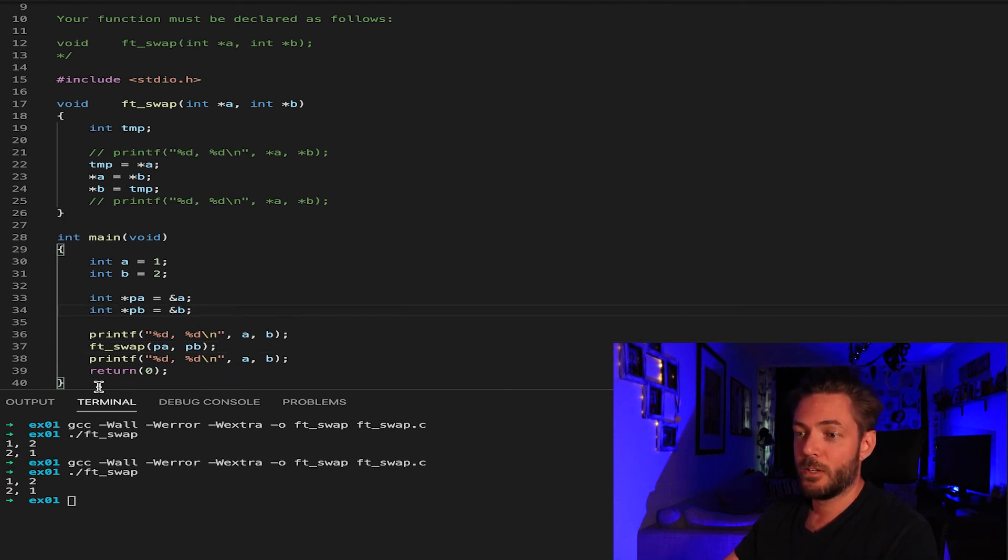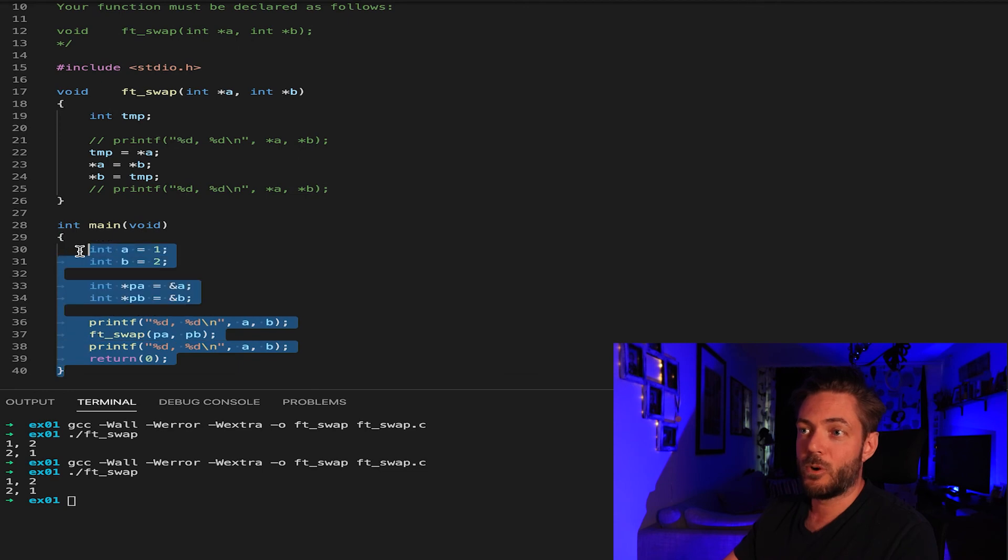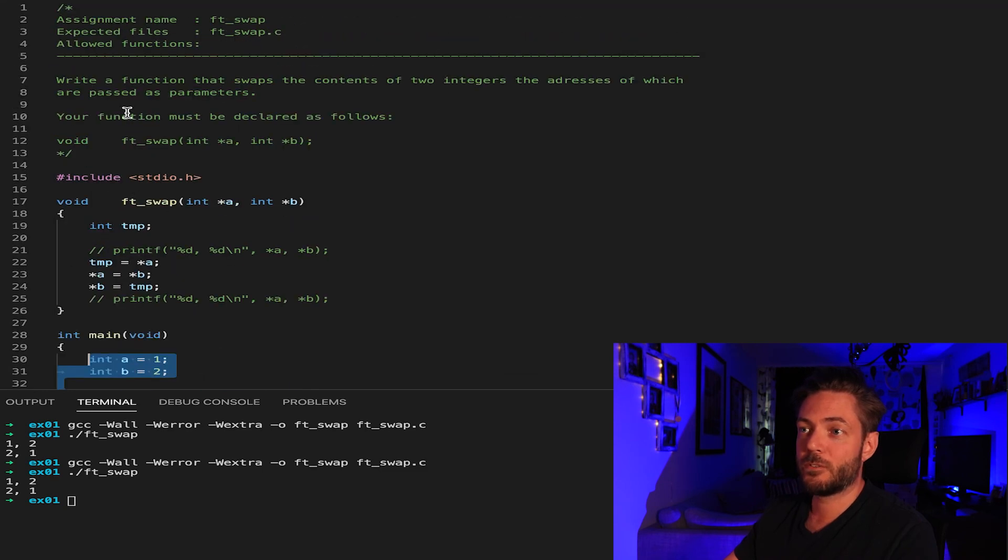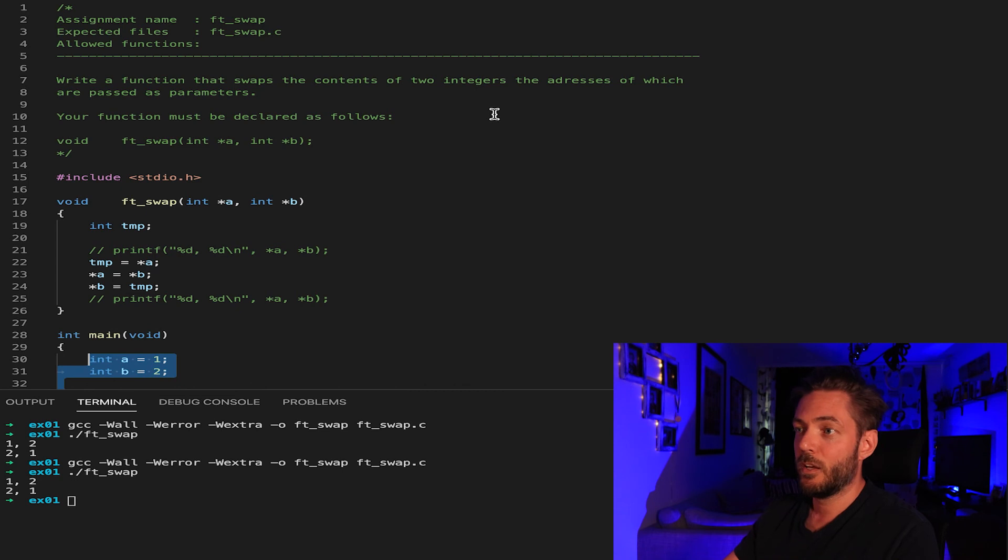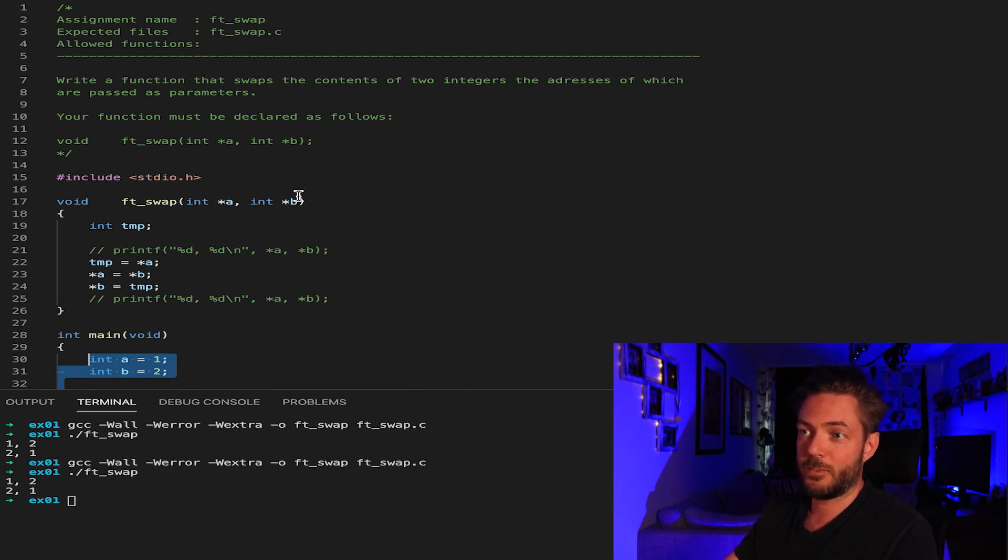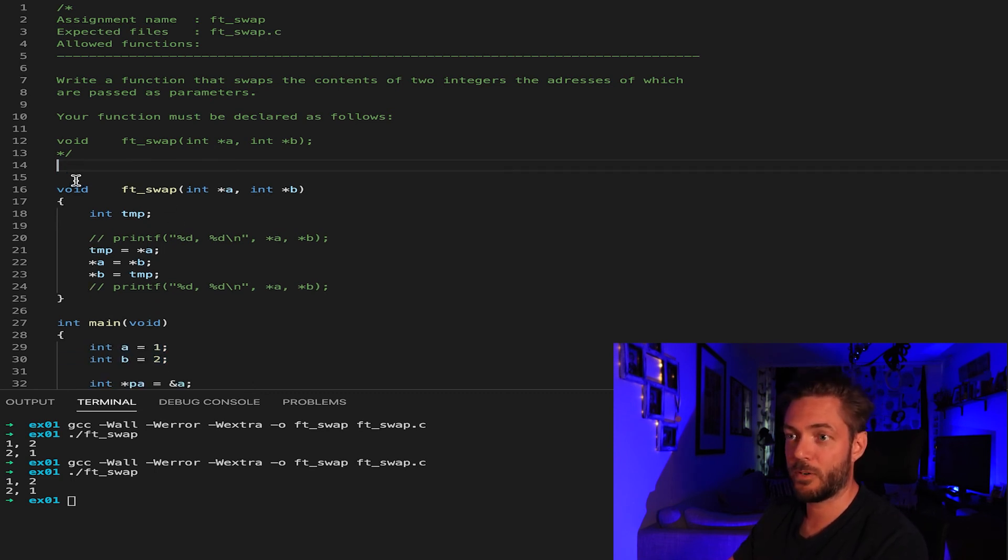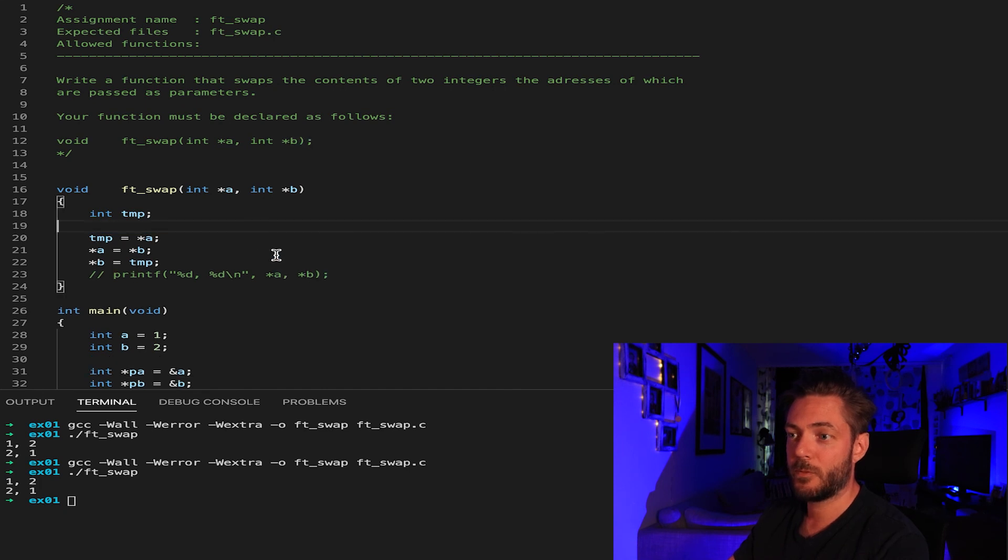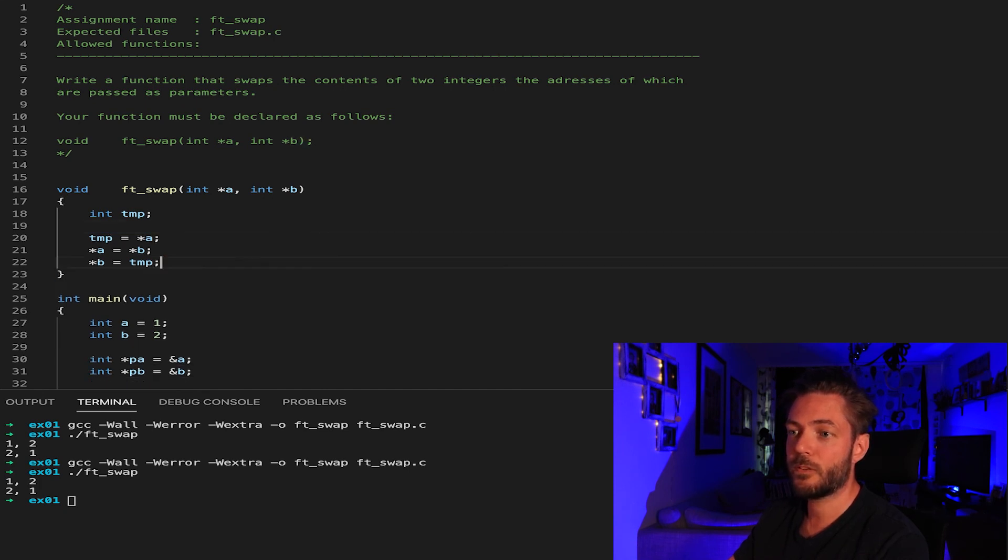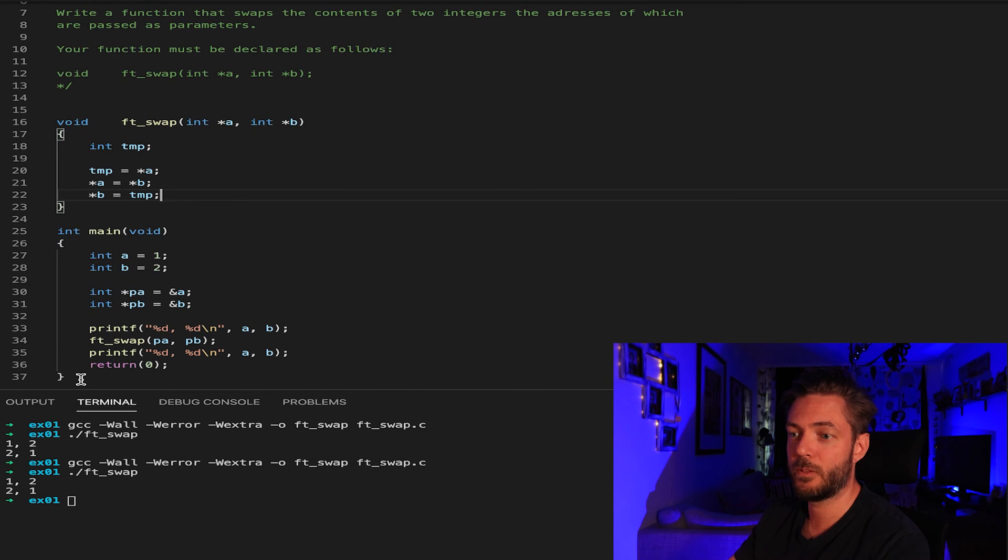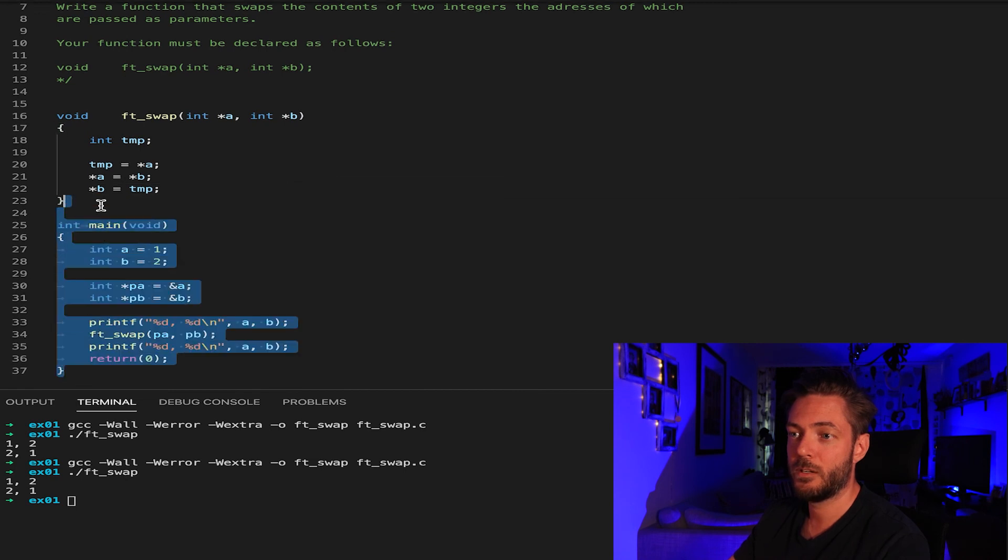So now we want to make sure that we submit this correctly. Write a function that swaps the integers of the addresses which are passed as parameters. So since we don't need, we're not using printf as part of this, we'd clean up this, clean up this, this, and then we get rid of the main,